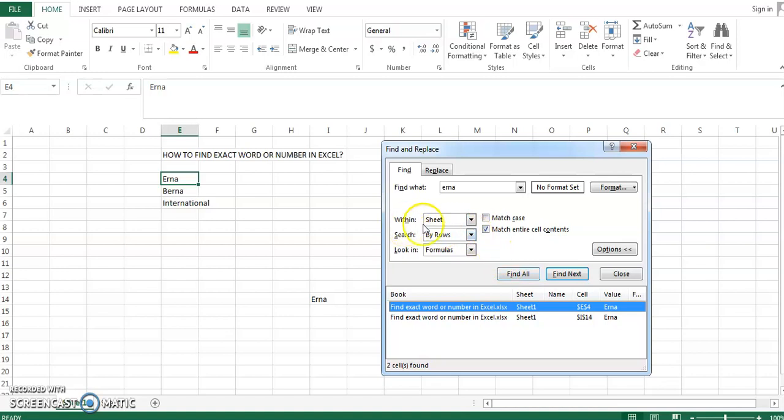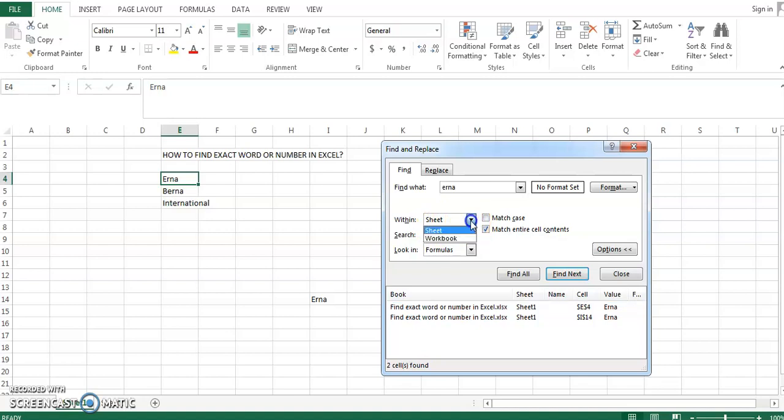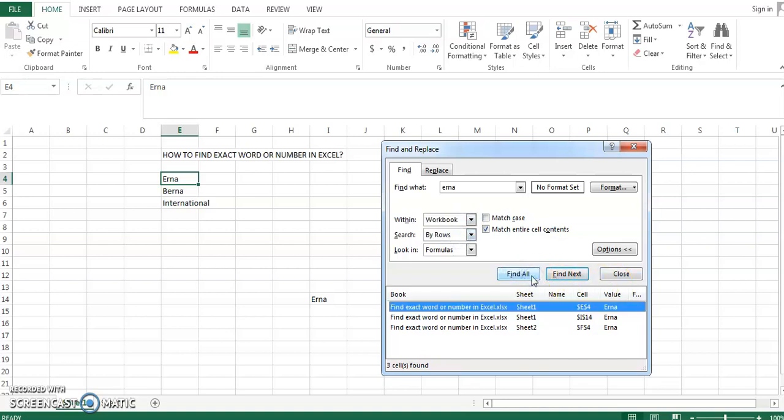If we select the drop-down arrow, it gives us an additional option which is 'Workbook'. If we choose that, it will return the value of 'earner' in all the Excel sheets - sheet one, sheet two, and so on.